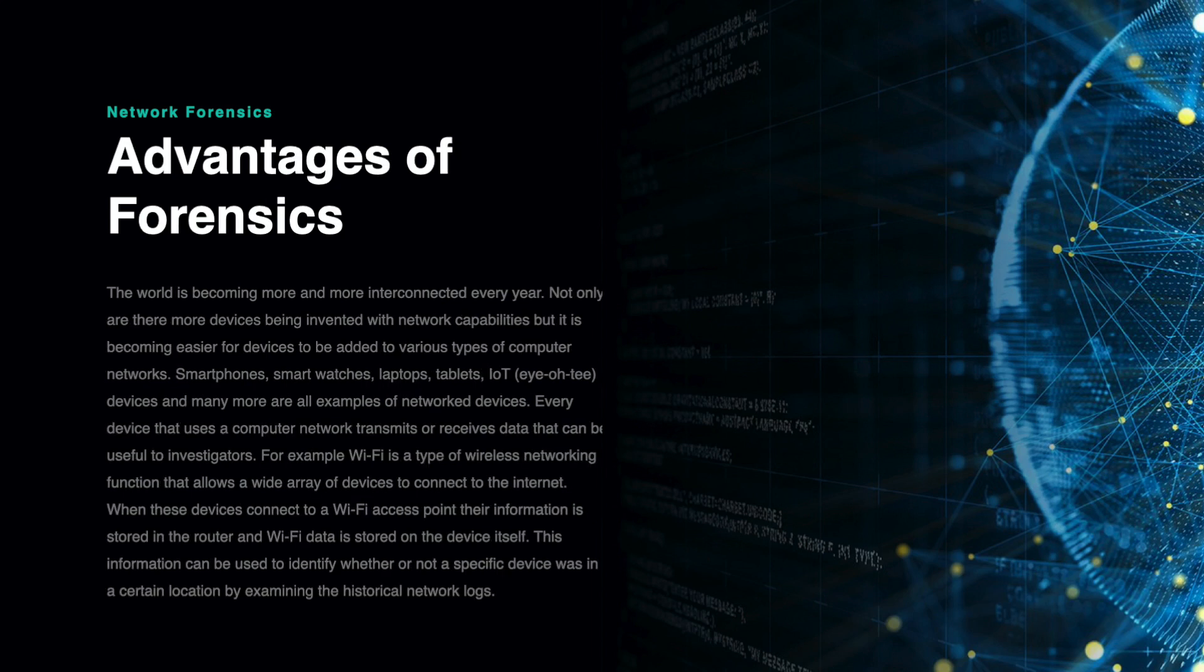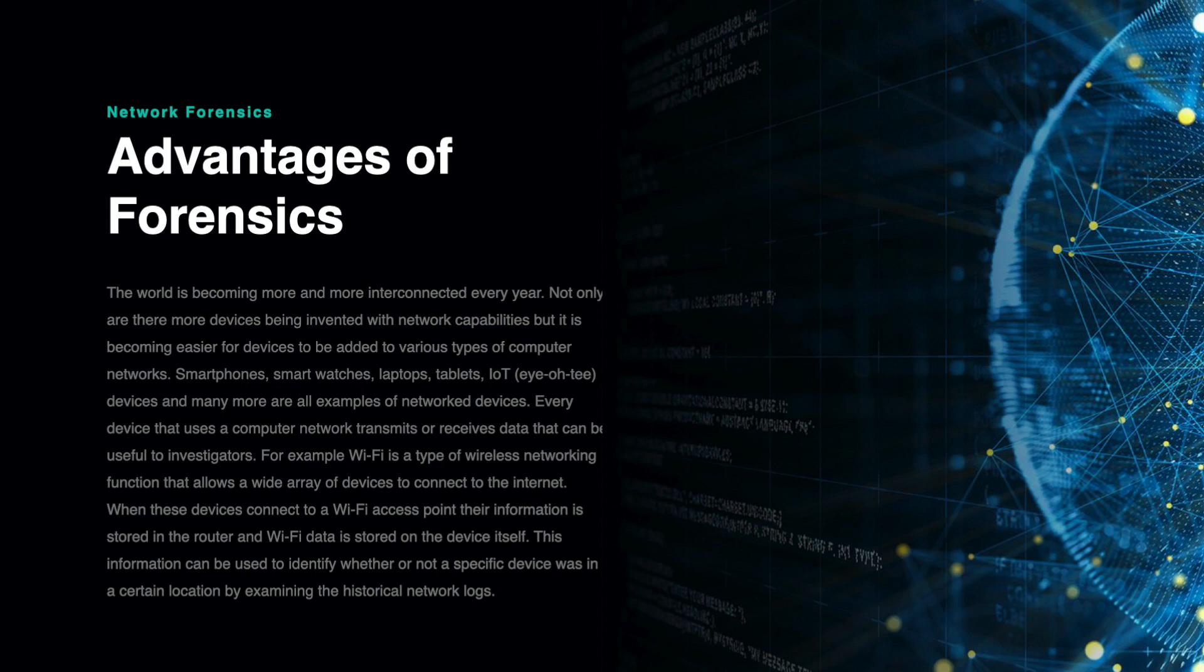Advantages of Network Forensics. The world is becoming more and more interconnected every year. Not only are there more devices being invented with network capabilities, but it is becoming easier for devices to be added to various types of computer networks.